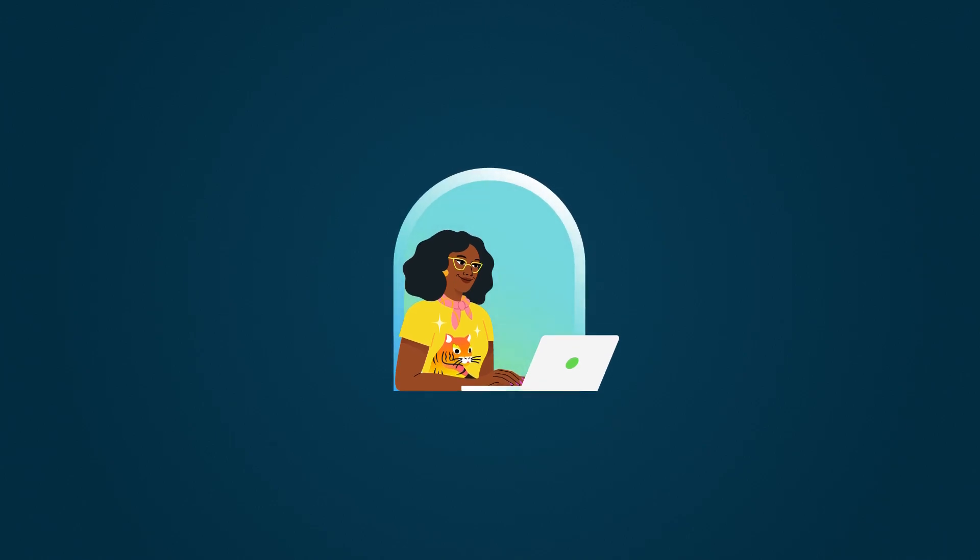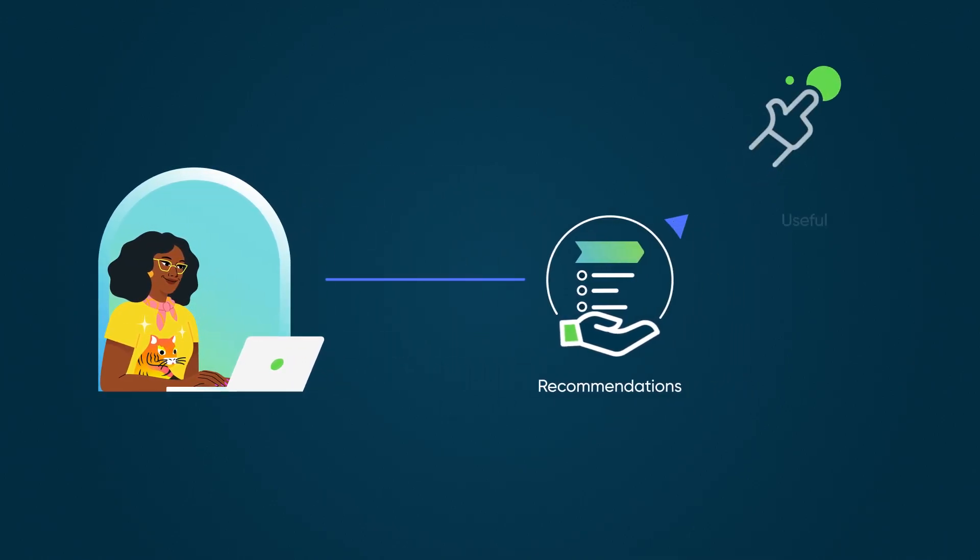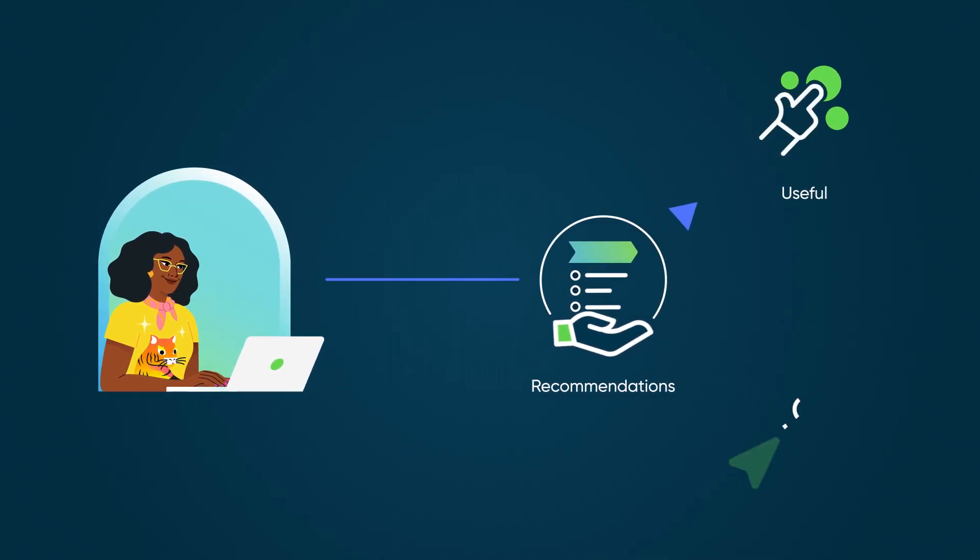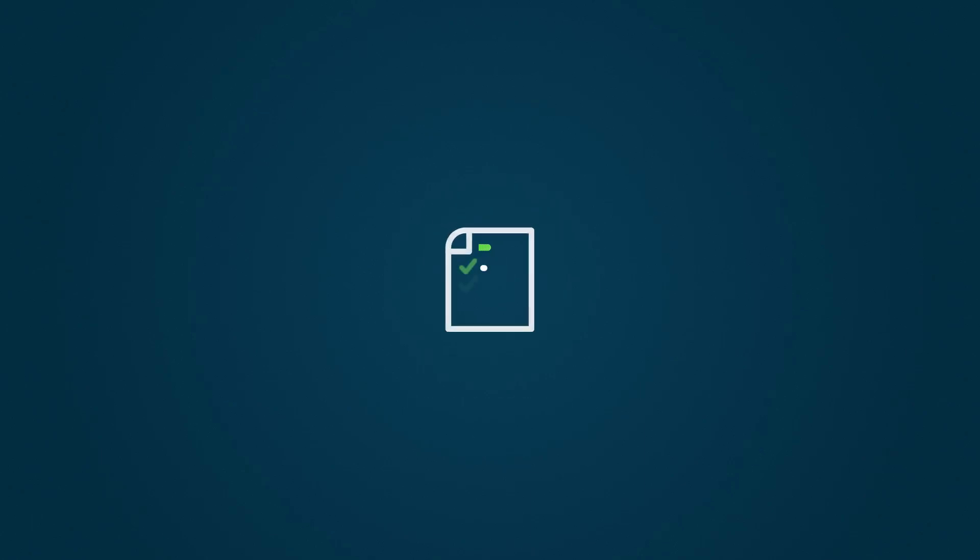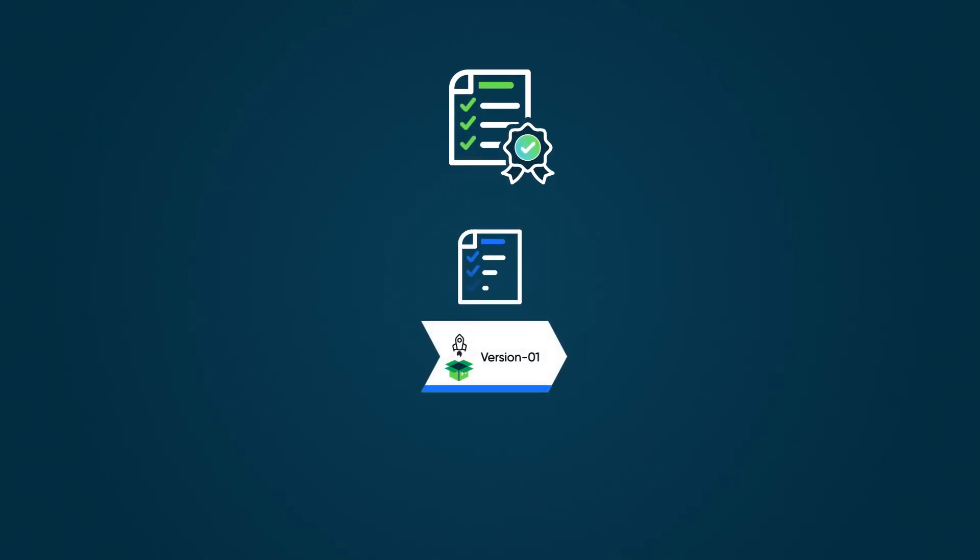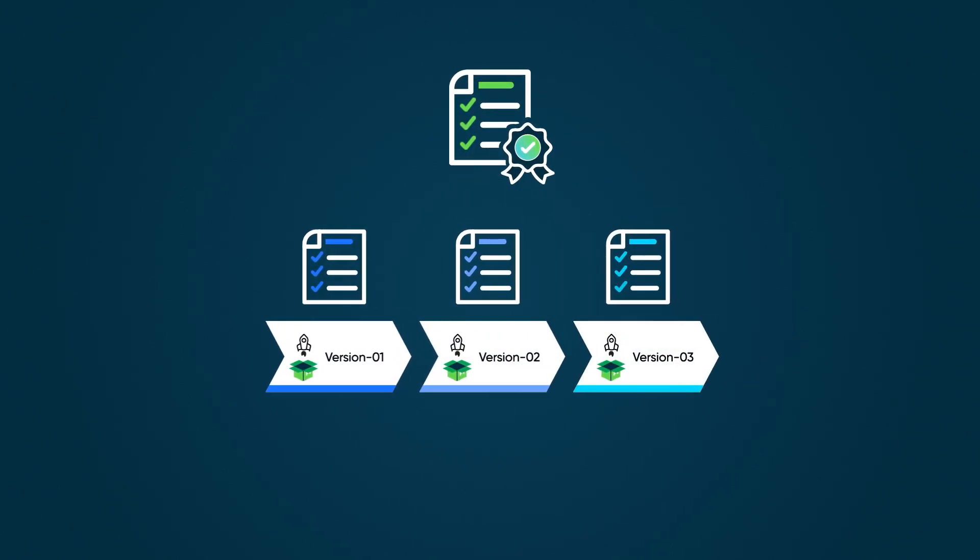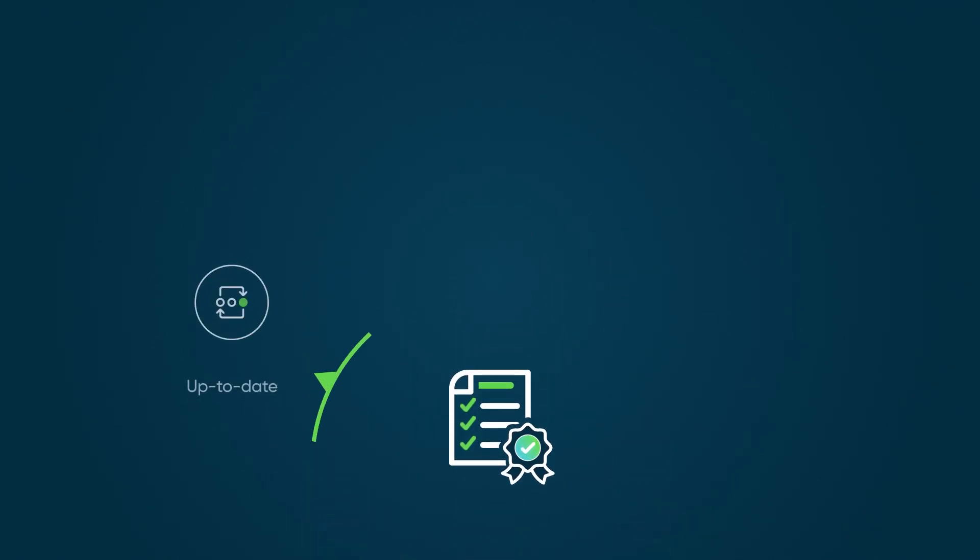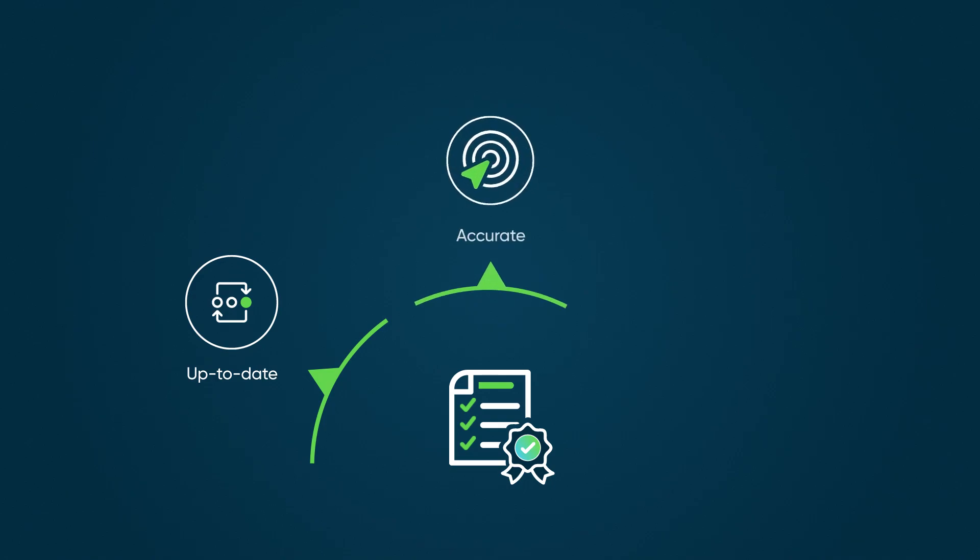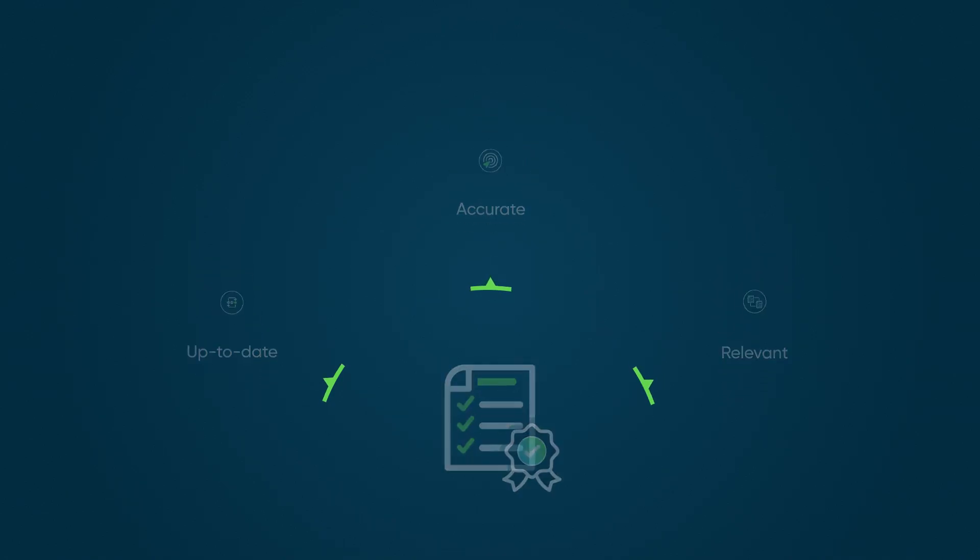Best practices are vetted by our experts to ensure that the recommendations are useful and effective. Best practices are updated over time to make sure information is up-to-date, accurate, and relevant to your needs.